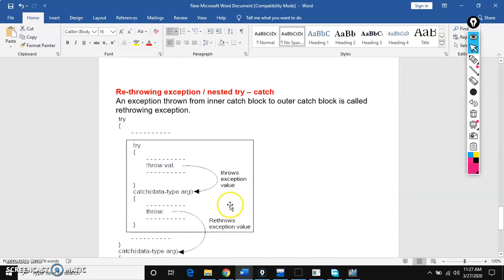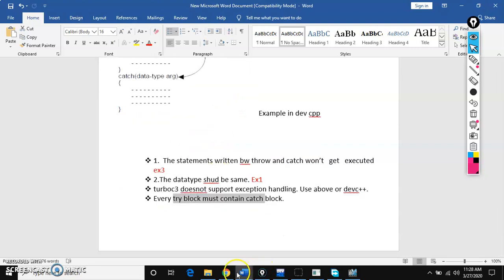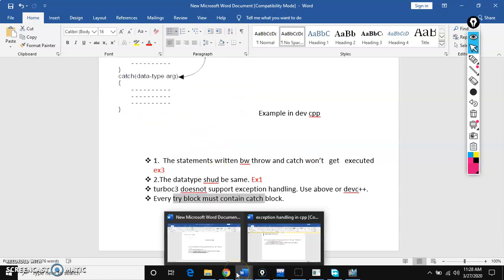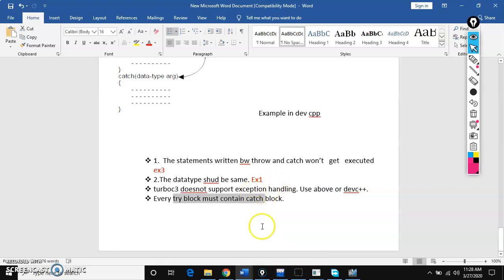This is all about re-throwing exception or nested try. Before completing this session, if you have any doubts, please watch again. Still have doubts, please comment — I will make it clear. Please like and share my video and subscribe to my channel. Thanks for watching.